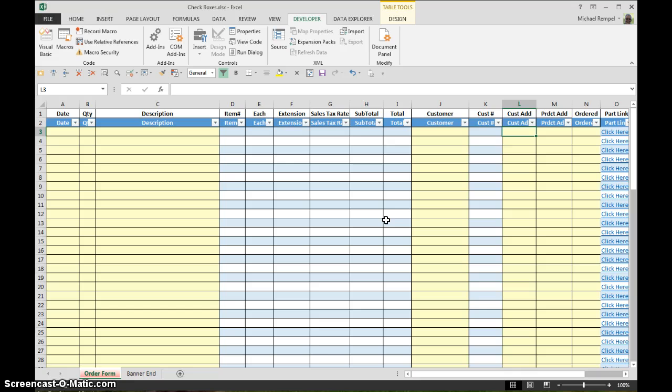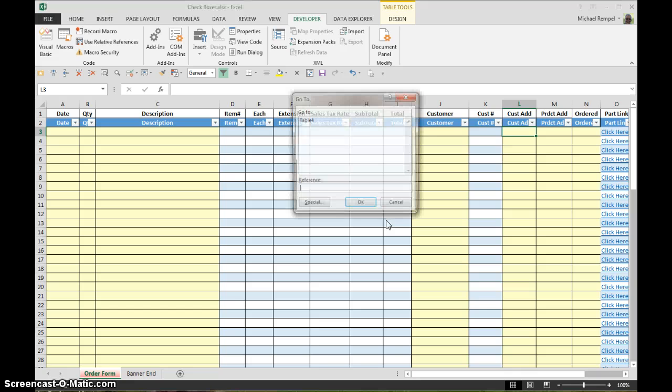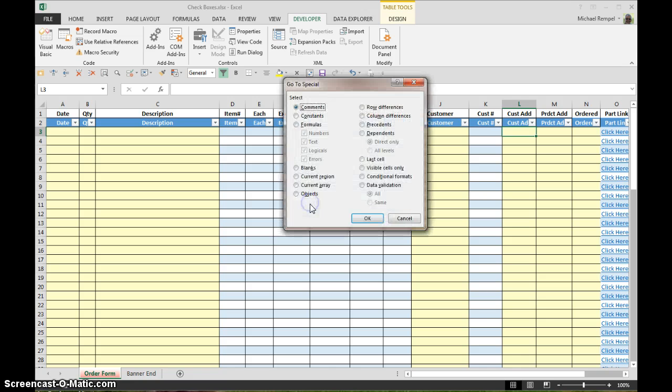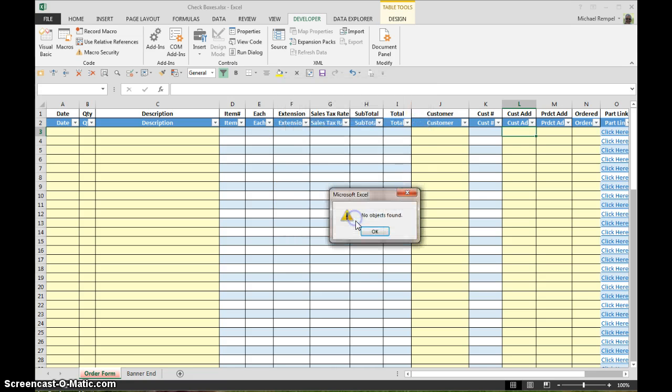So all you need to do again is a reminder hit the F5 key which brings up the Go To dialog box, go to special, select objects, click OK and obviously now there's no objects found because we've deleted them all.